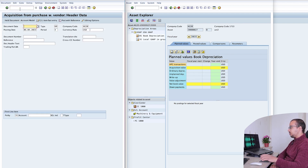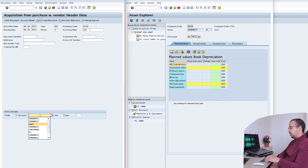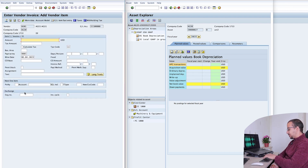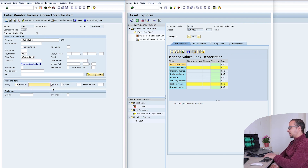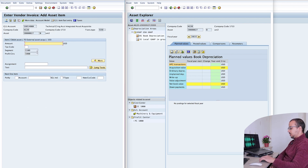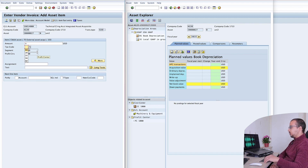Go to transaction F-90. Document date, posting date, posting key 31 — the account is the supplier account, so this is credited to the supplier. The amount is 10,000. On the other line I will have a debit to a fixed asset: posting key 70 and the asset number is 27. Transaction type is 100, the same amount, and the tax code is V0. And post.